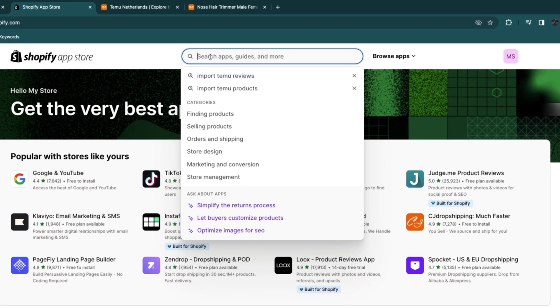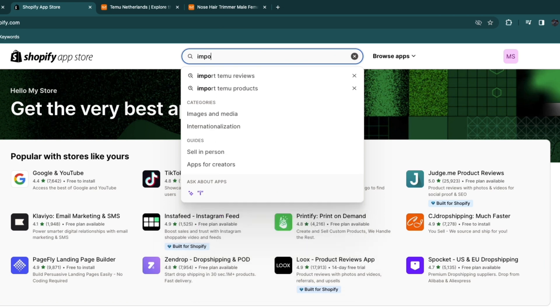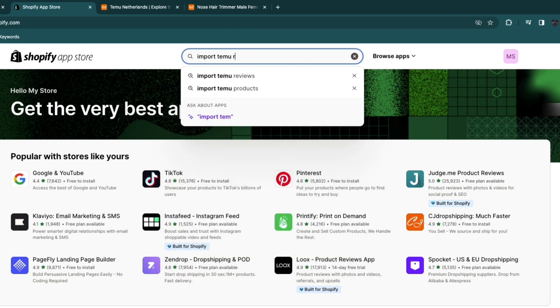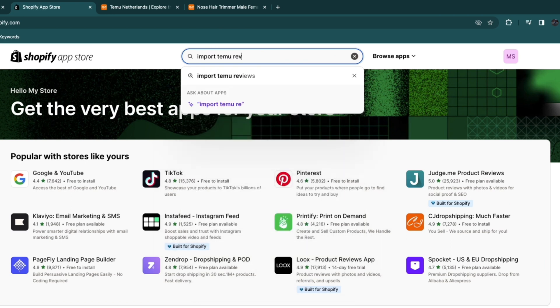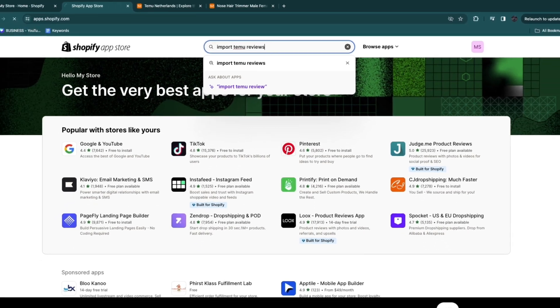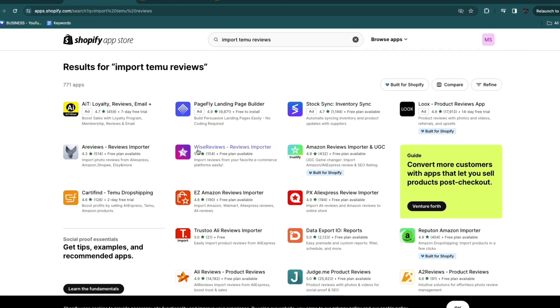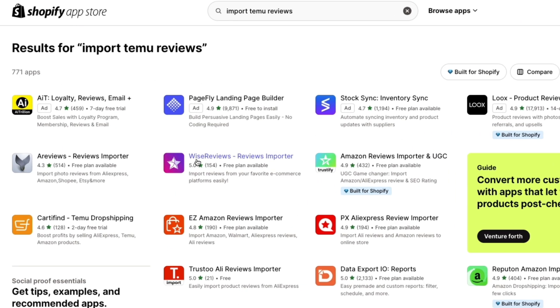Then what you want to do is search for import Temu reviews and then you will find a list of apps here. These are all advertisements but these apps will help you do this and the one that I like is this one. It's called Wise Reviews and I'm not sponsored or affiliated by them but I think it's the best one.